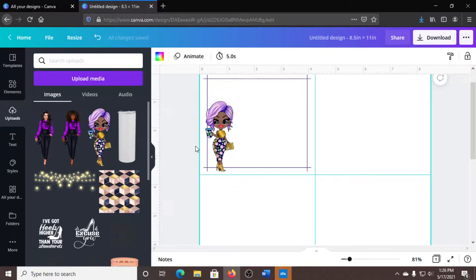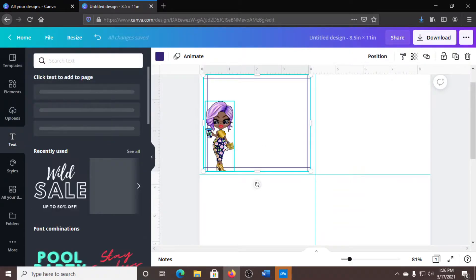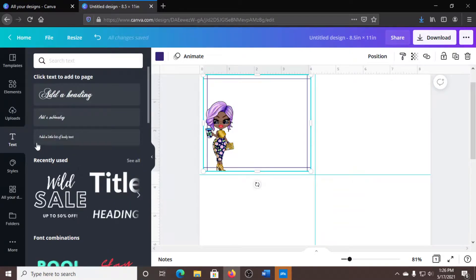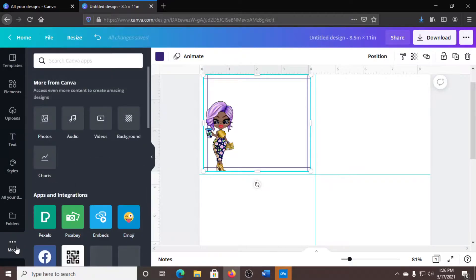What I'm going to do is I'm going to go ahead and copy. Actually, I'm going to go ahead and put a little text on here as well.